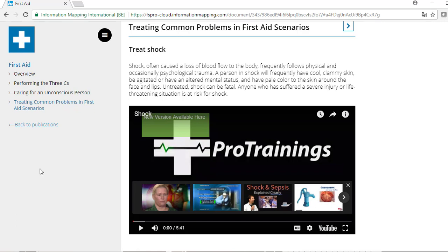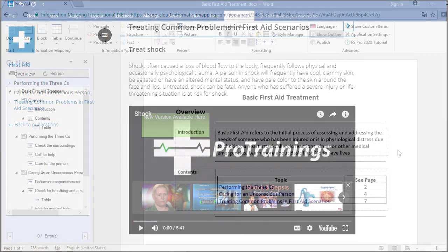You can easily insert YouTube videos by copy-pasting YouTube links into an FS Pro document. Once you publish that document as an online publication, the YouTube link is transformed into a working embedded video. If you want to know more about the publication feature, customizing publications, or all other functions of FS Pro 2020, I recommend checking out our FS Pro 2020 tutorial on our YouTube channel, or go to FS Pro 2020 Tutorial within the FS Pro ribbon — we provide 40+ YouTube videos that will show you exactly what to do.